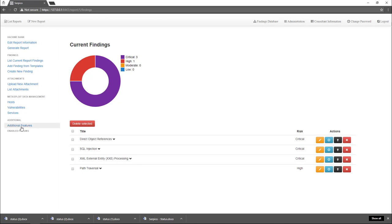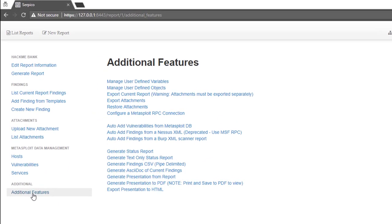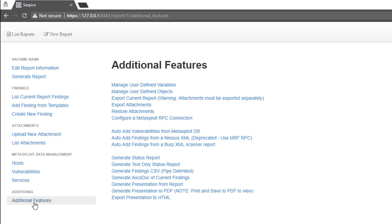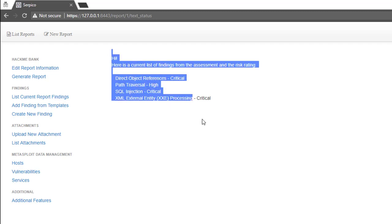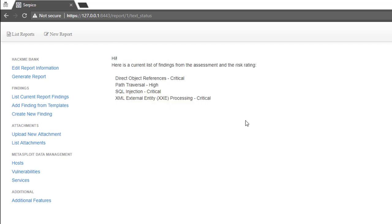If you go over to additional features on the left and click on generate text only status report, you get a text only version of the status report. You can copy and paste it, send it in an email if you're looking for a list of the findings from the assessment up to that point.